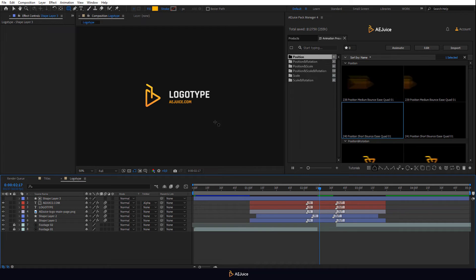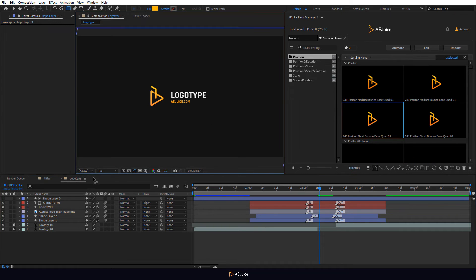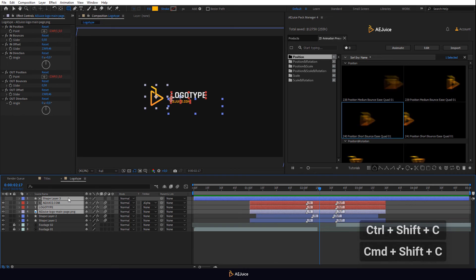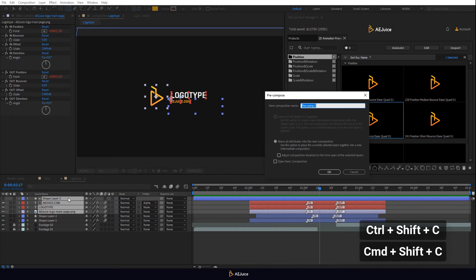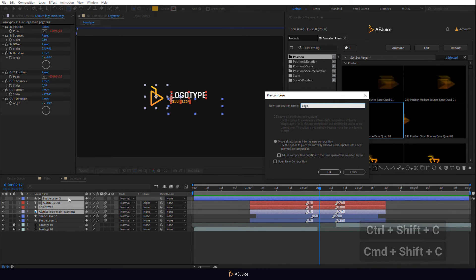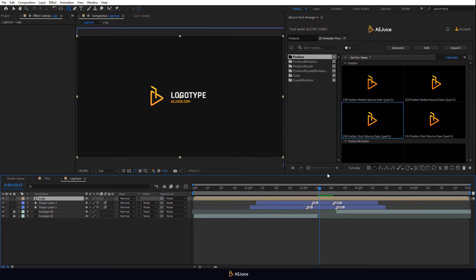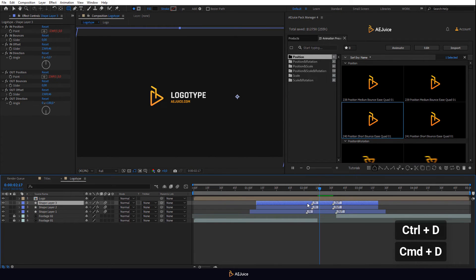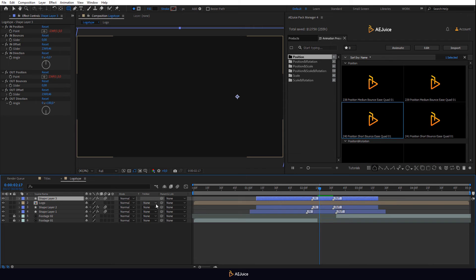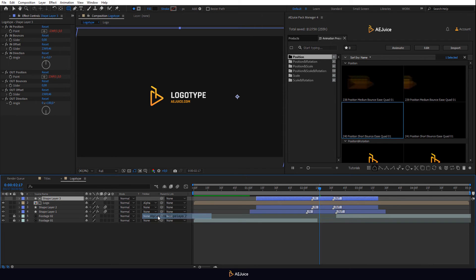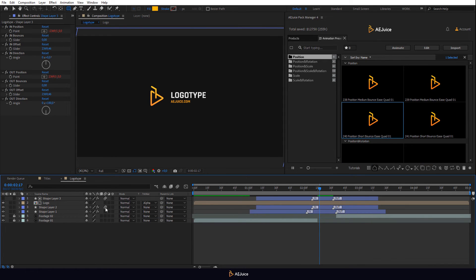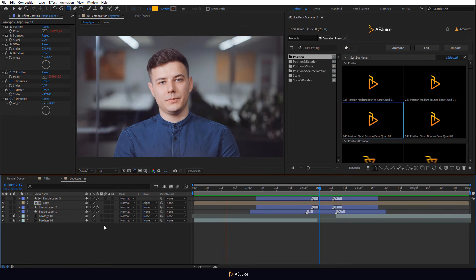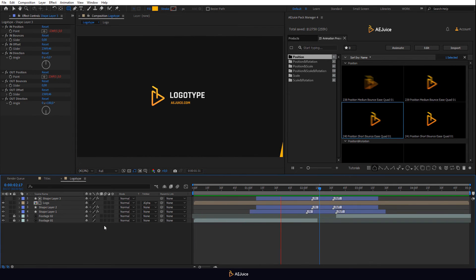Let's make a pre-composition for the logo and text layers. Select the layers and press Ctrl Shift C. Let's name the composition logo and press OK. Duplicate shape layer 2 and move the duplicate to the top of the layers. Select alpha matte for the composition. If you don't need motion blur, turn it off. That's it. The logo animation is done.